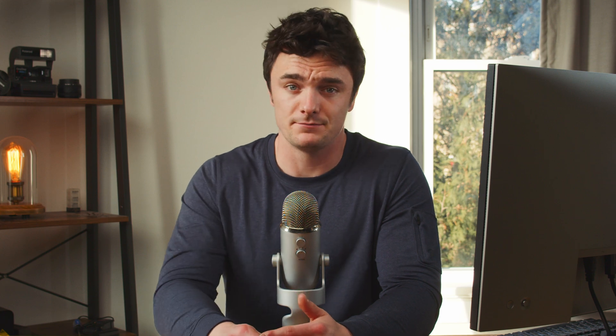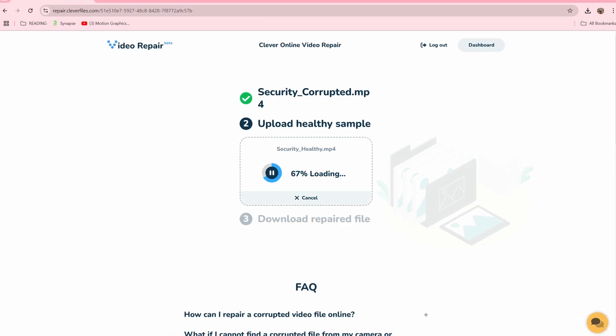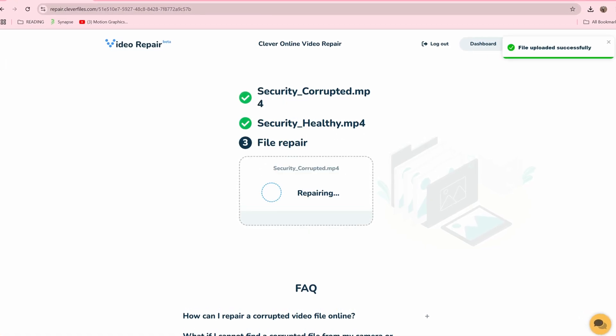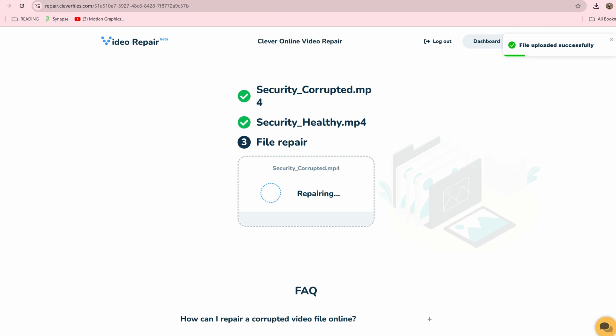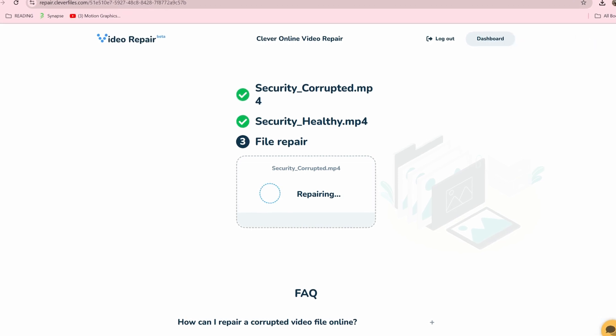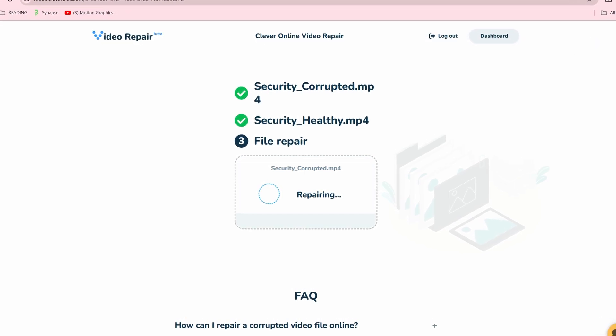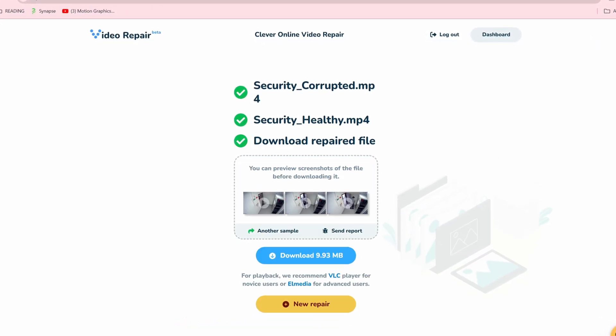Regardless of the source of the issue, if you have CCTV camera footage that is corrupted and can't be opened or played at all, we can use an online service called Clever Online Video Repair to remedy the situation. It's perfect for this scenario because it supports many different file formats, including MP4, which is the most common format for manufacturers like Hikvision, Axis, and Swan. And it's currently free, so there's really nothing but upside.